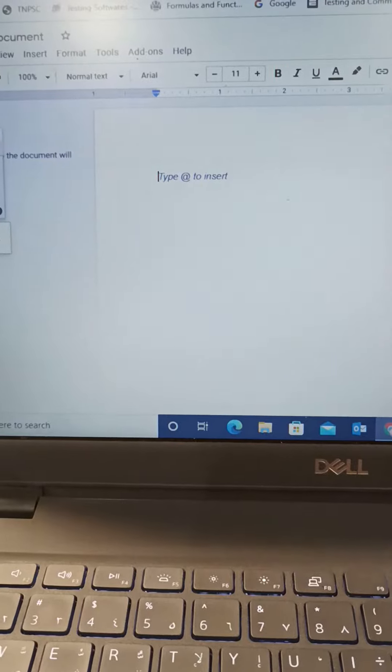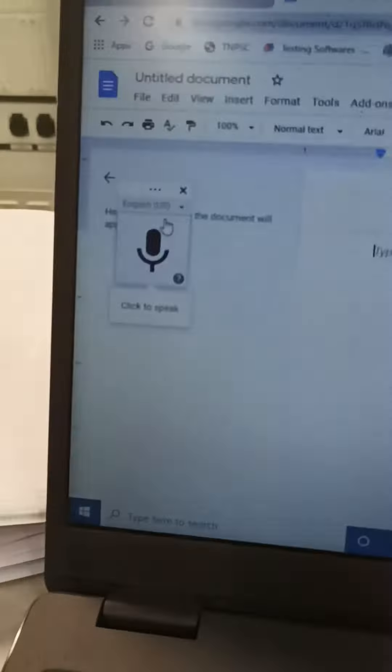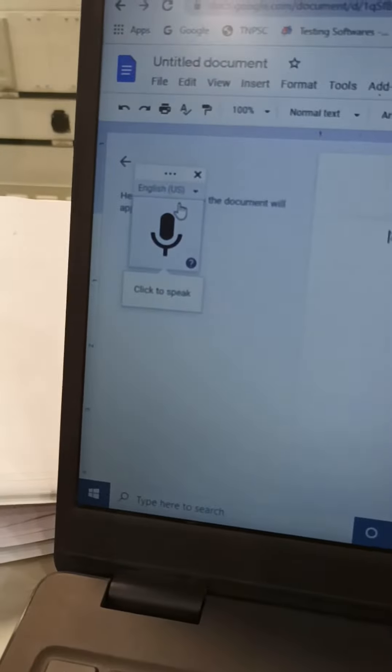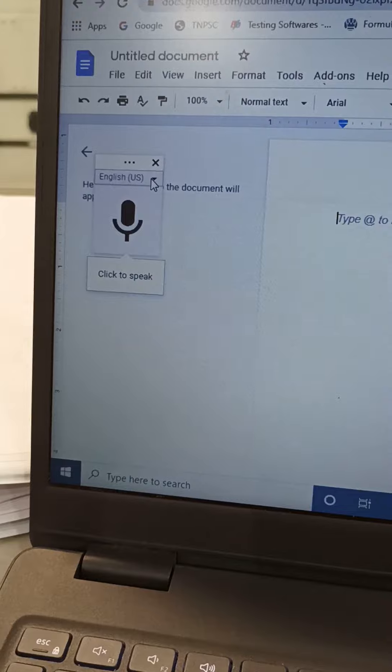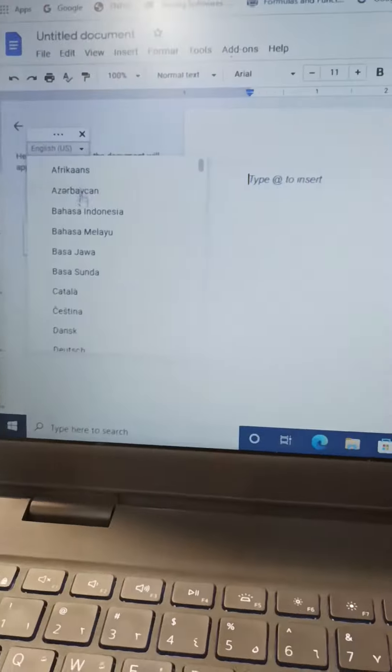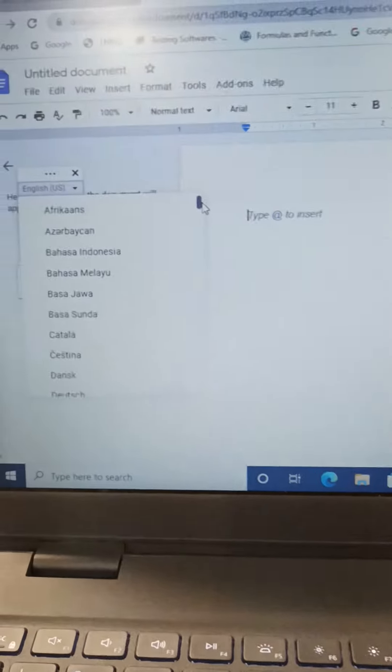If we have to type in English, we will type it. If we type in Tamil, we do this — we type in Tamil.